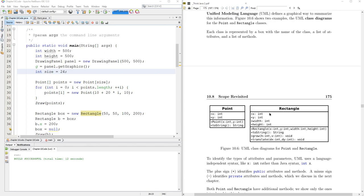And Rectangle, you've got the name of the class. These are the fields right here, the values you can change, and then here's the constructor, toString.